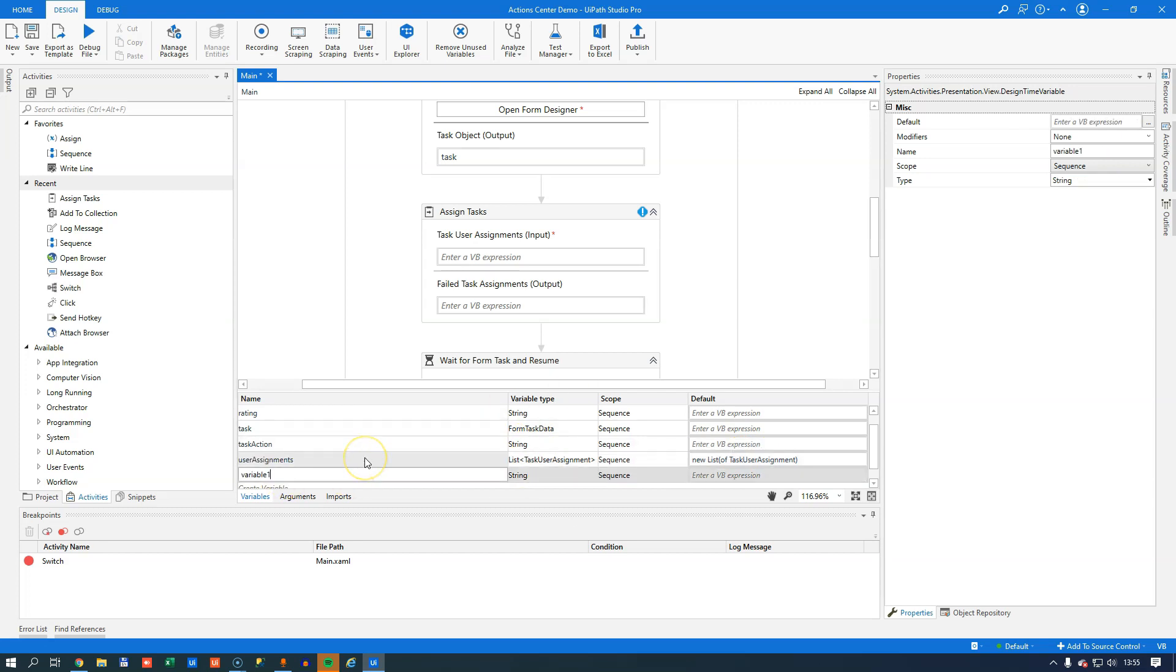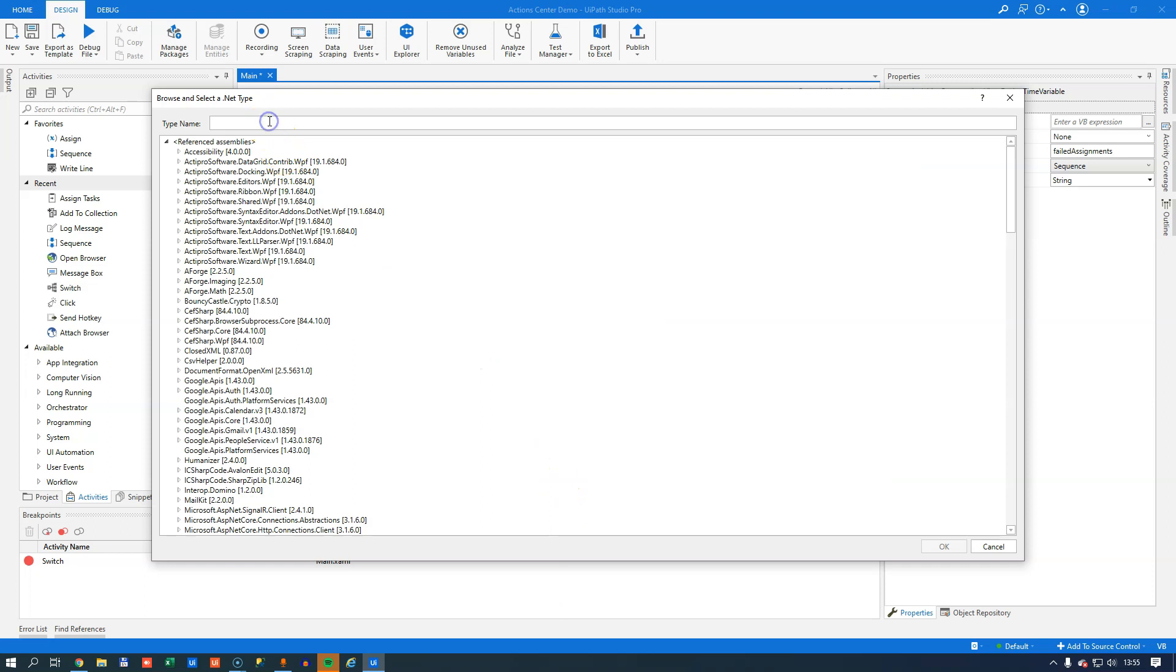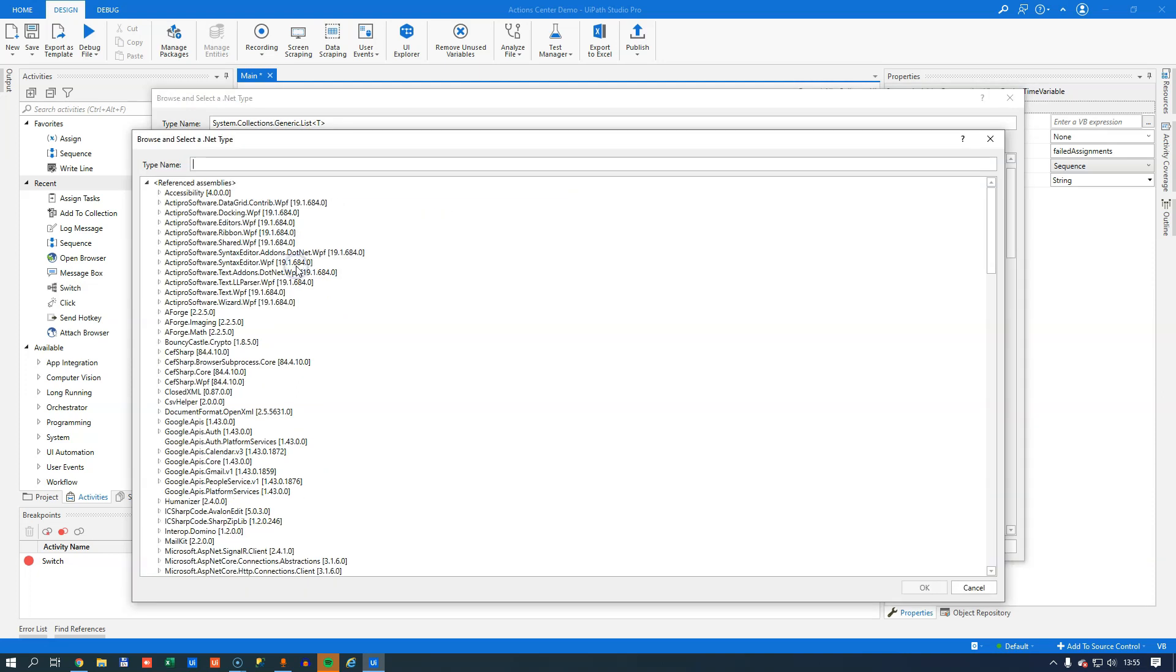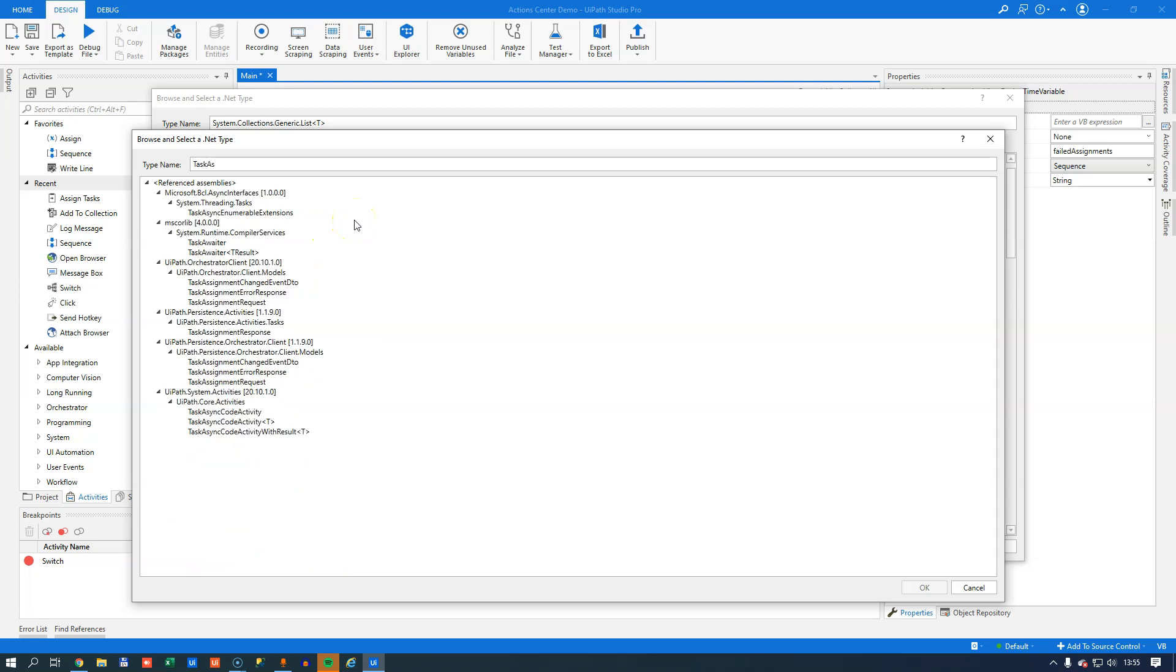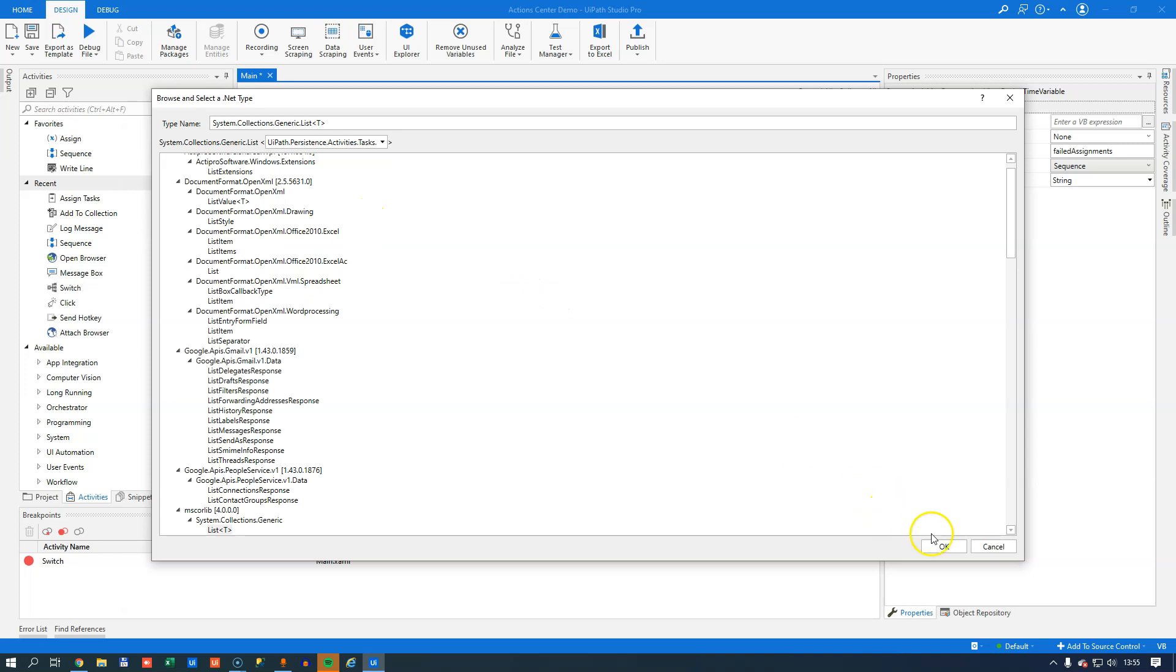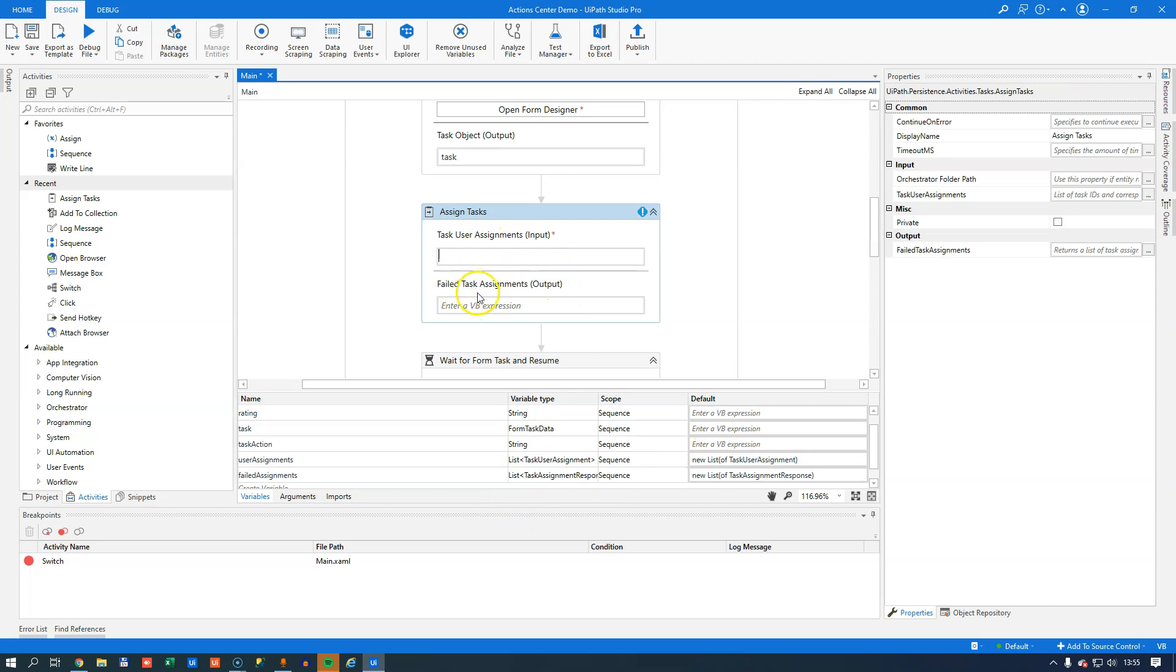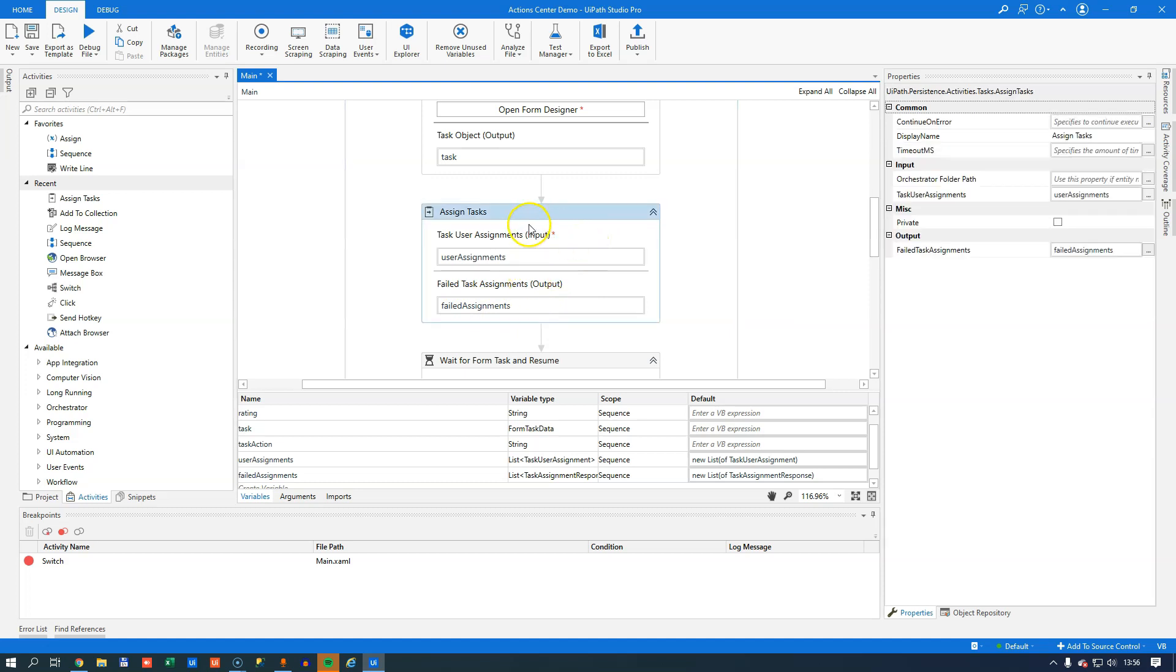We'll see here that we now have a list of task user assignments and we'll instantiate that right away by calling new list of task user assignments. That means we have a list readily available when we get to that point. So we'll create another variable here and that will be the task assignment results. I'll call that one failed assignments. We're actually not going to use that in this video, but we'll add it just for good measure. That will also be a list of data type task assignment response. And we'll also instantiate that right away.